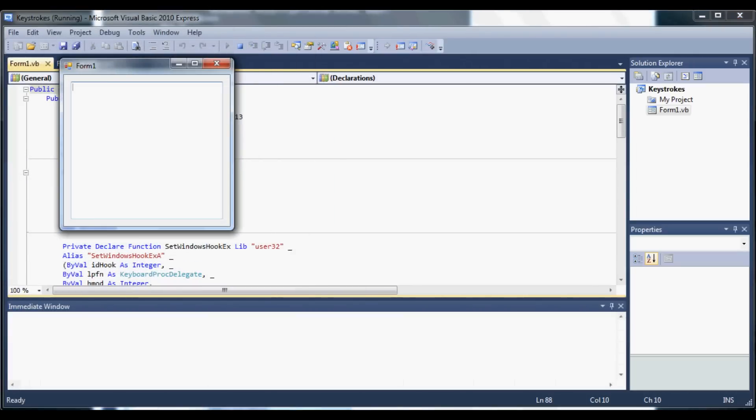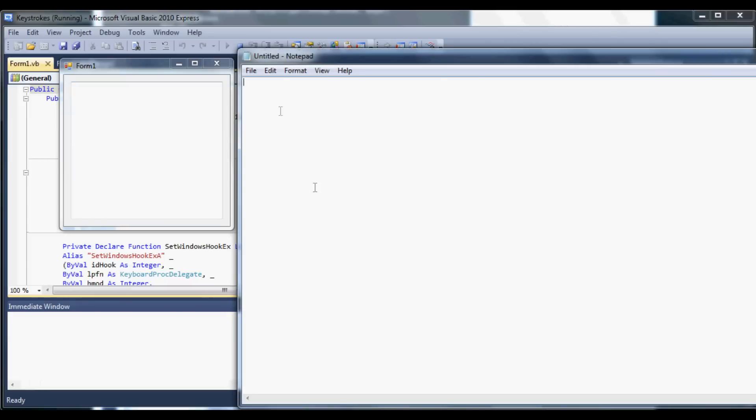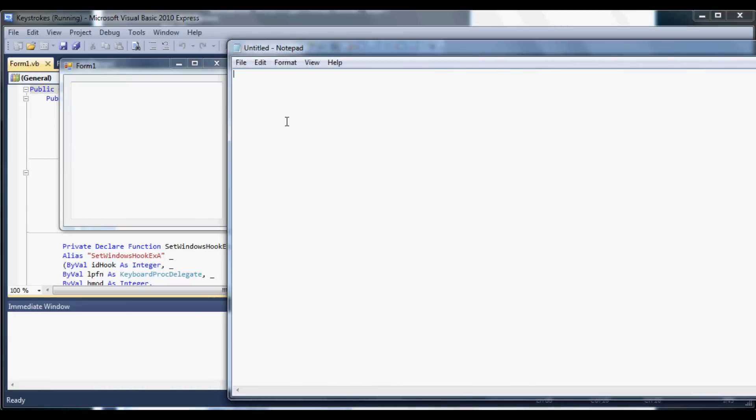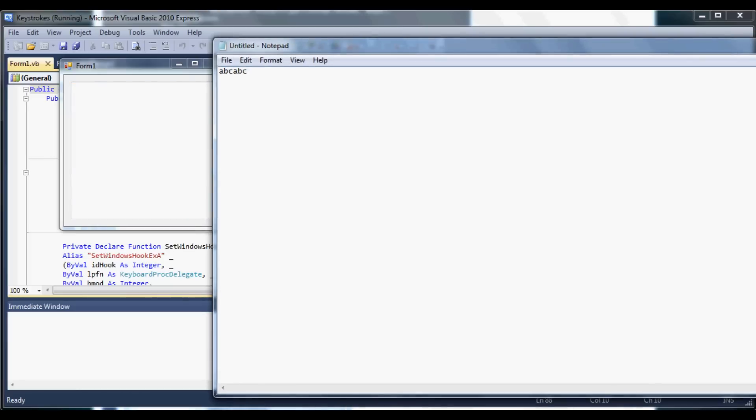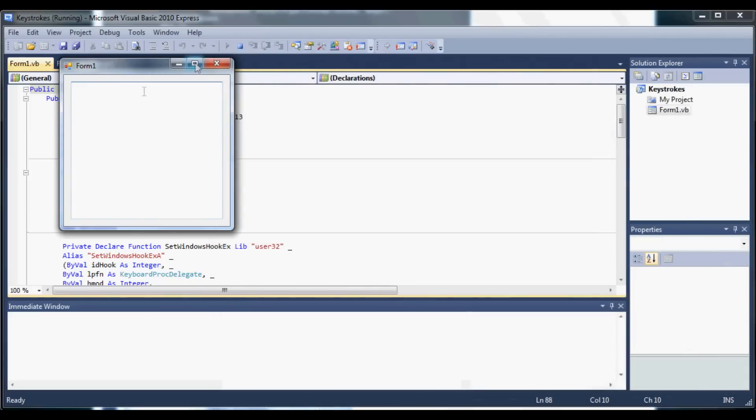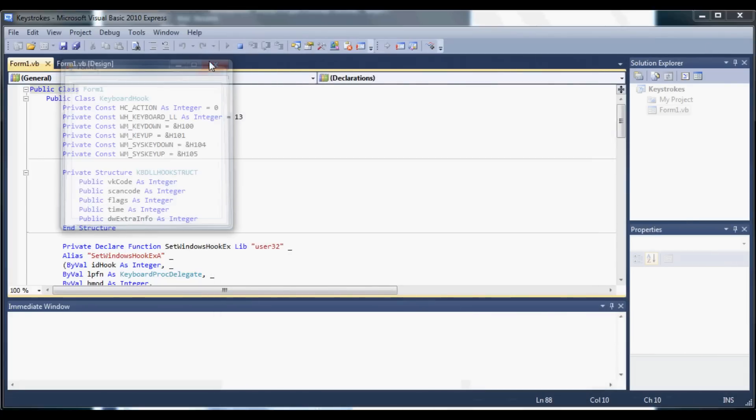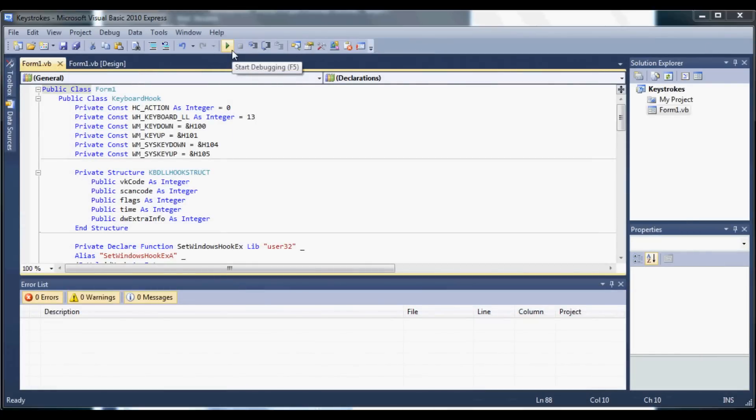Let me open up a notepad real quick. If I type in ABC, nothing comes up here. It should be doing that. So let's go ahead and close out notepad and close this.